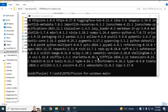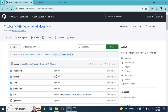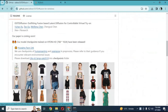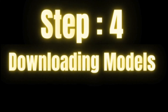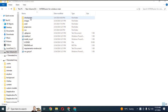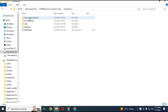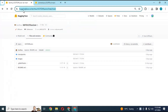After installing requirements and checkpoints, move on to the next step: downloading models. You need to download checkpoints and place them inside the checkpoint folder. Make sure all the files you download are in their correct folder. Click on the Hugging Face link for checkpoints and download all the checkpoints.